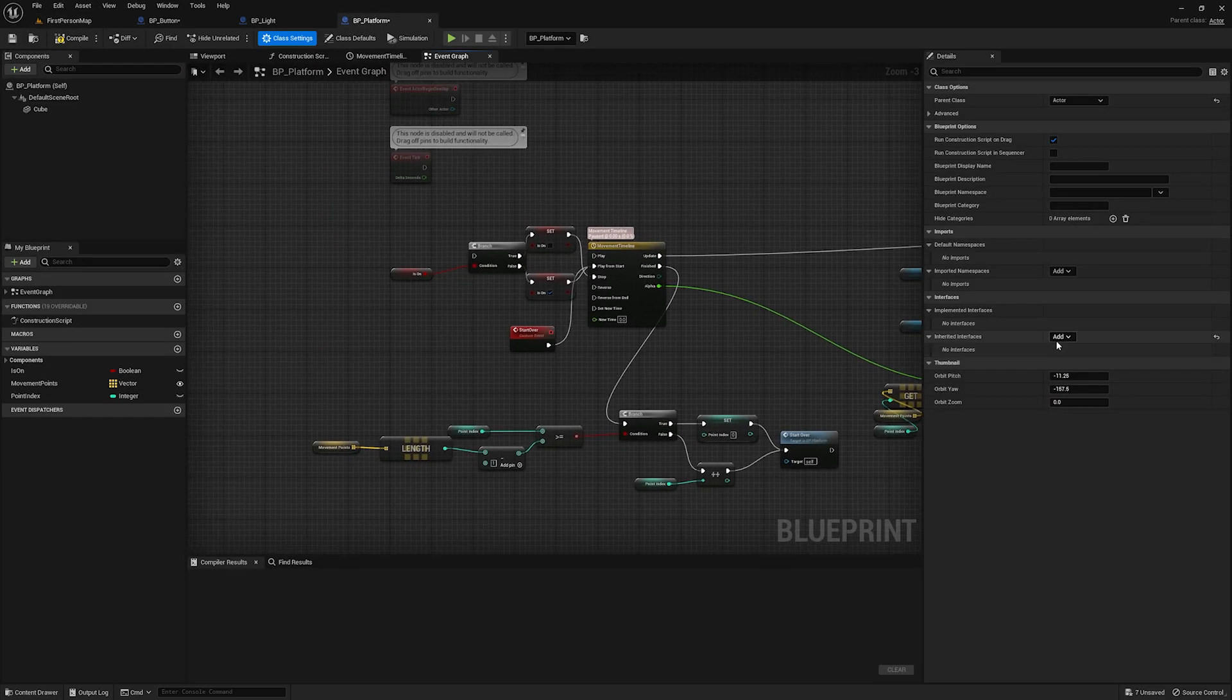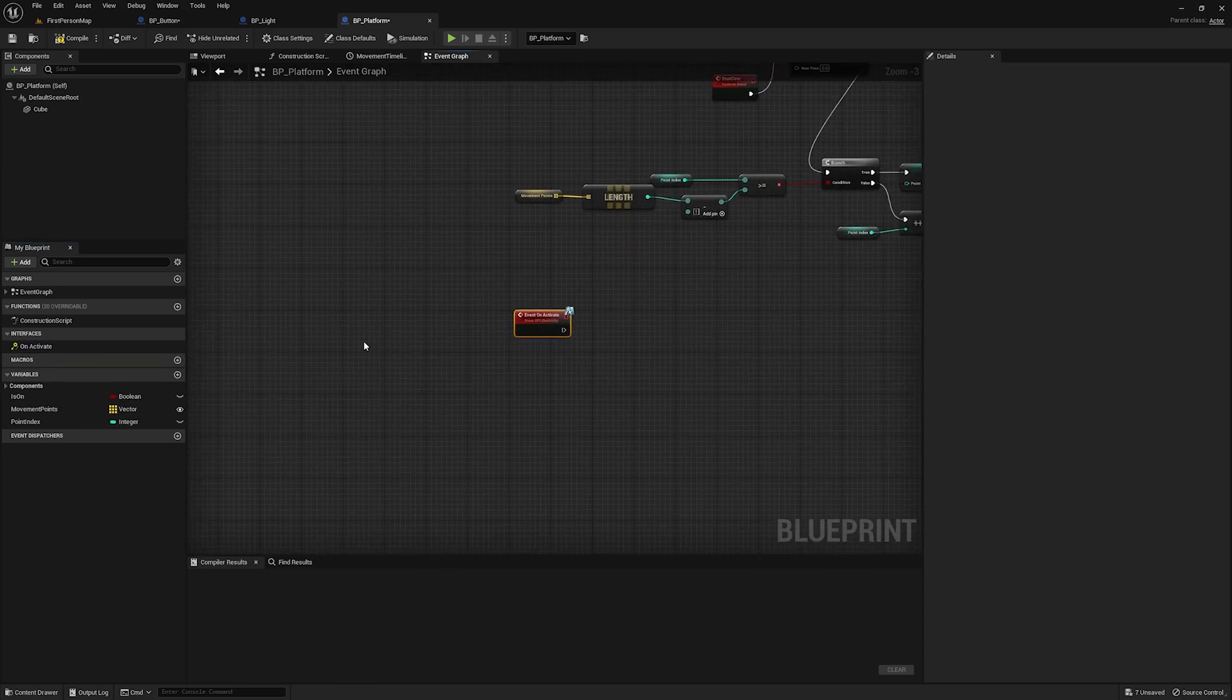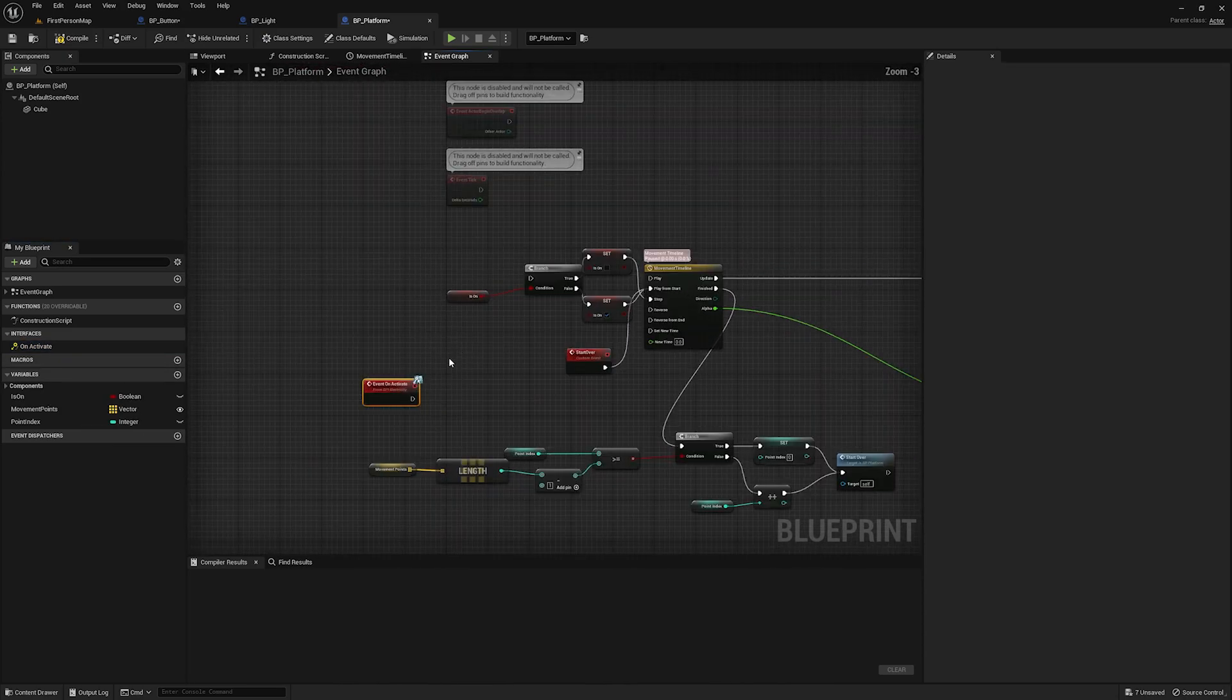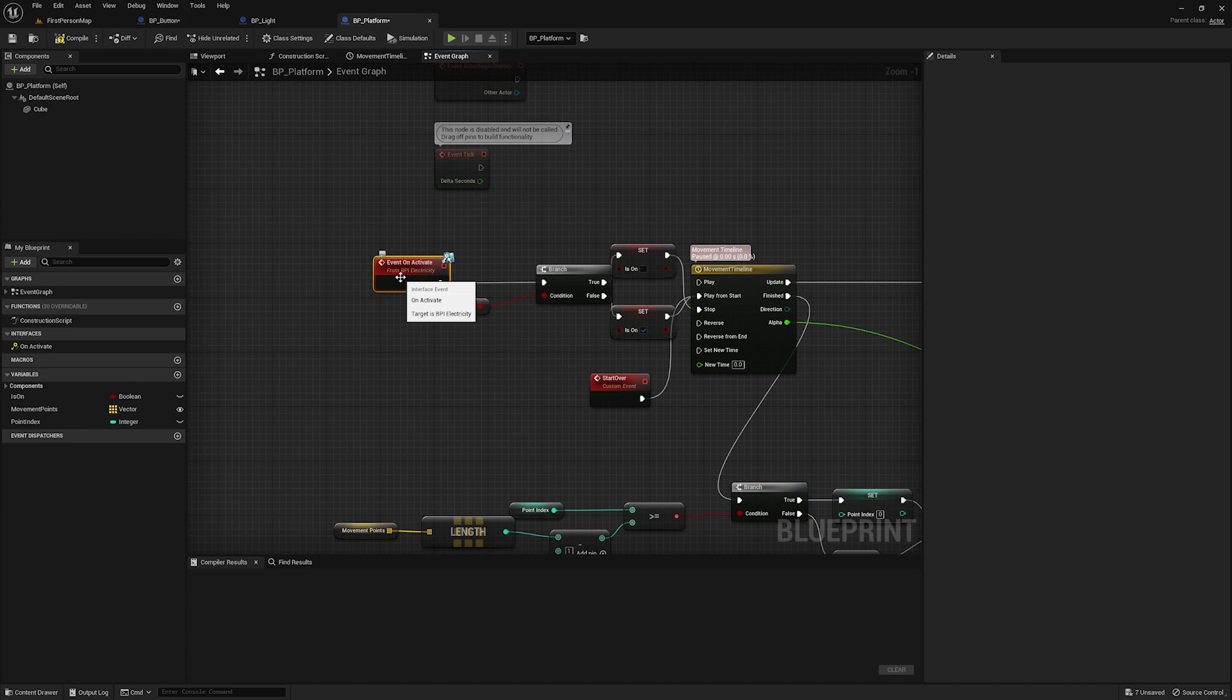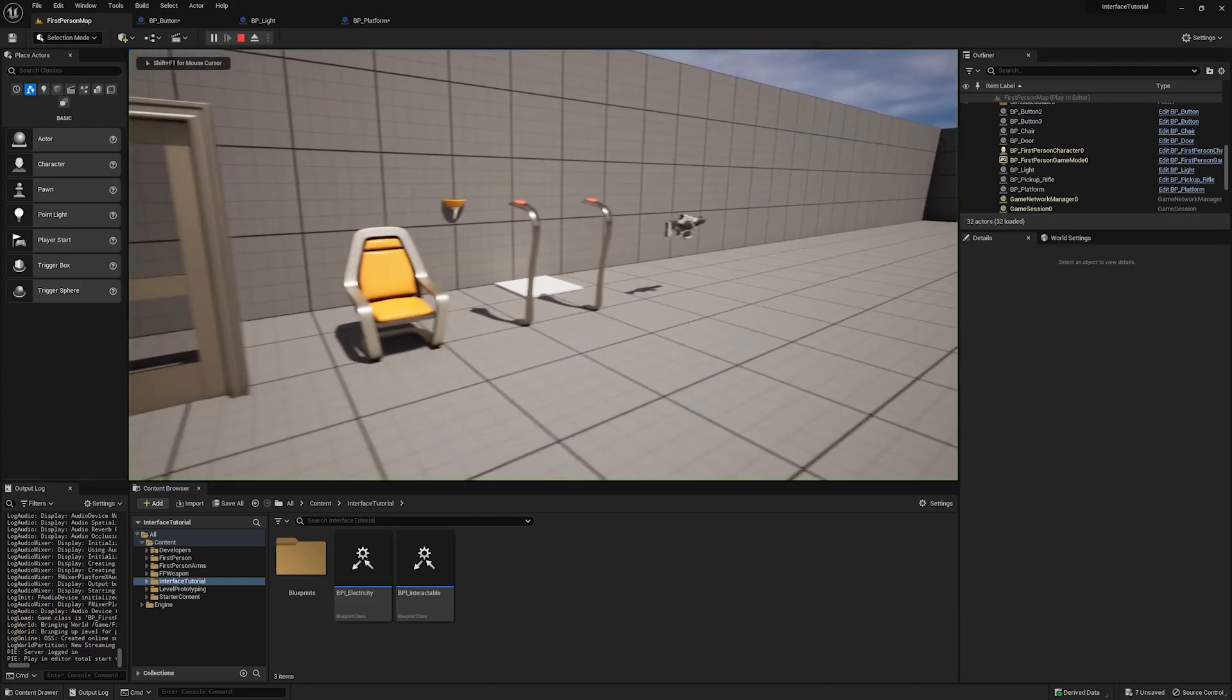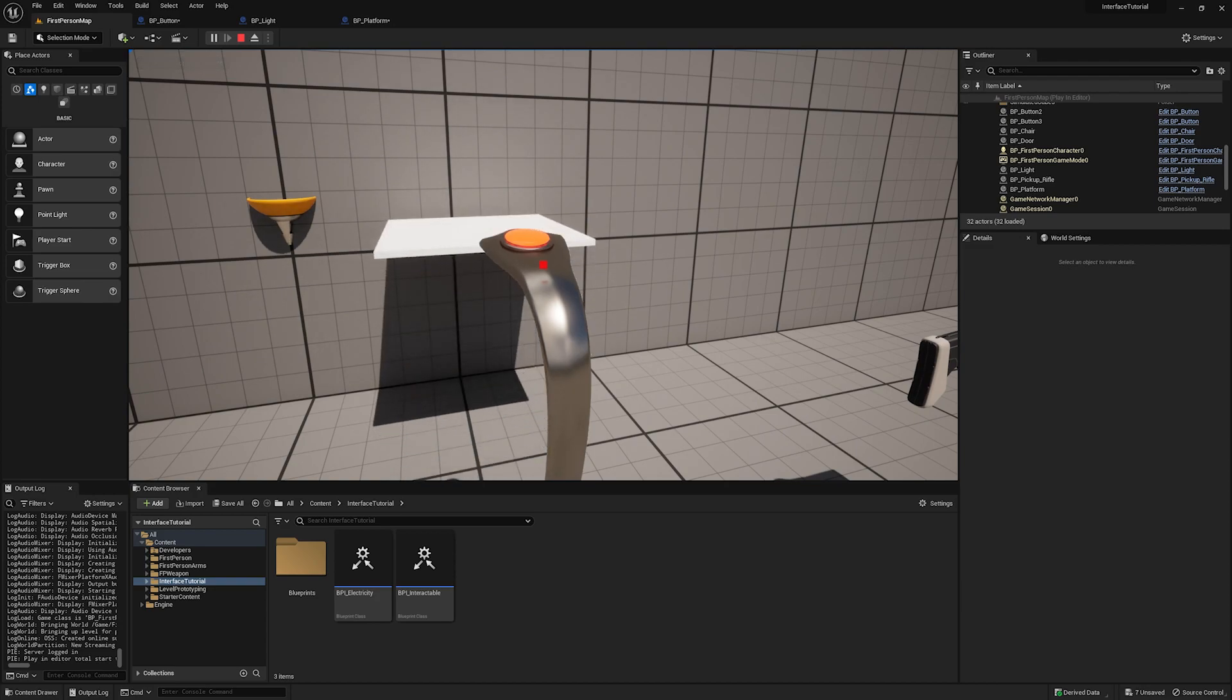And it's the exact same thing for the platform. If I go into the platform, add that BPI underscore electricity interface. Implement that event. You can see I have all the code here already to make the platform start and stop. Again, not important for this tutorial, we're just going to plug this event activate right here. And then if I take this button, I already have the platform selected. I hit play. And it makes the platform move.